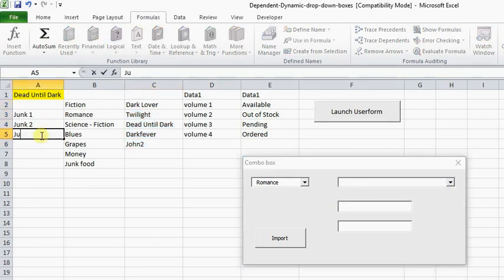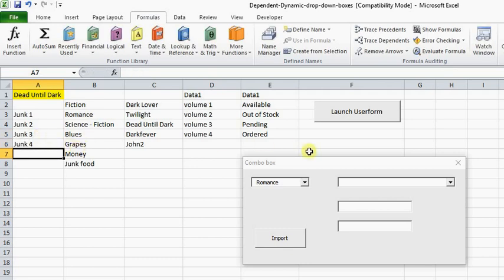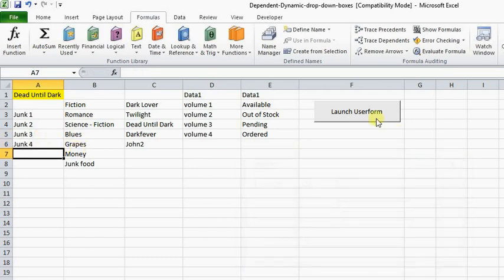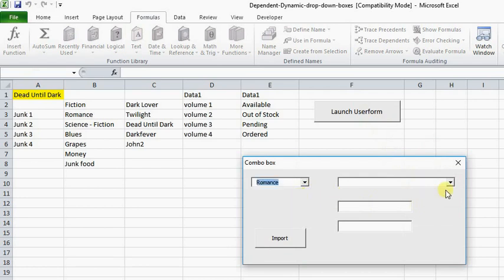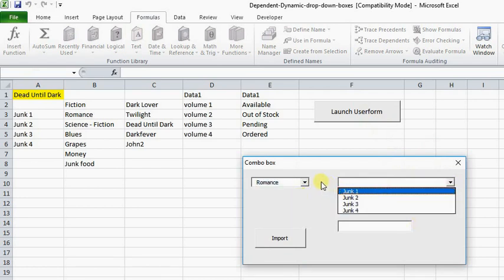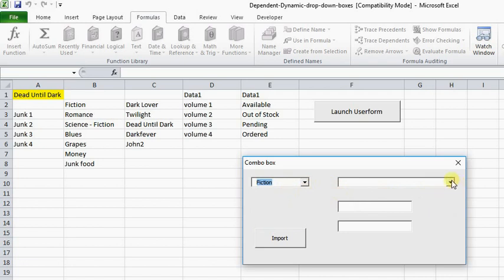Because if I add junk three, junk four, and I close the form out and open it again — if I come to Romance, see that? It's all in there. And so what you would have to do is just build that each time for whatever row or column you wanted to look in.